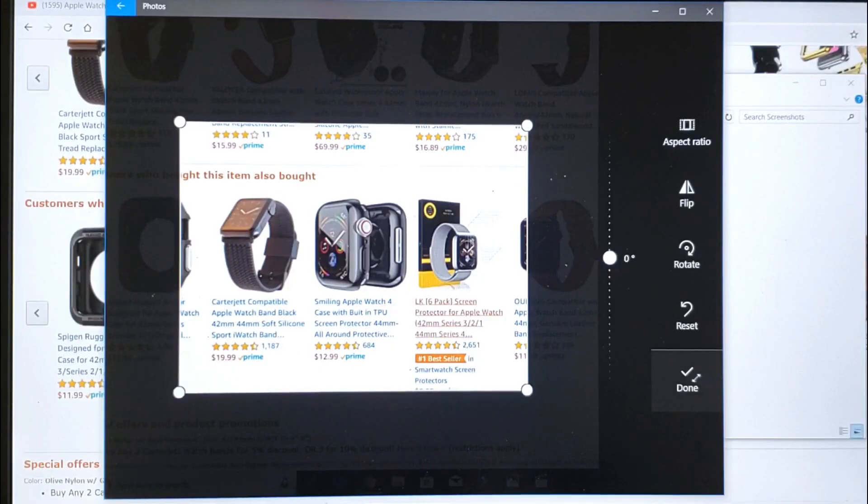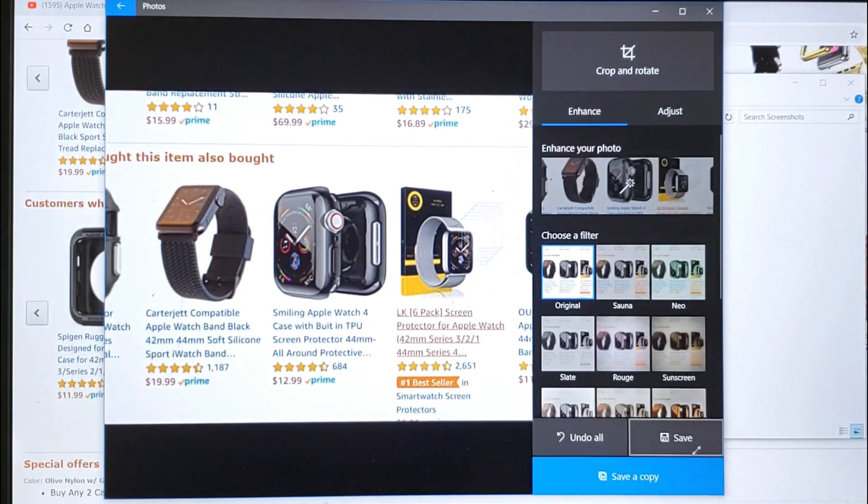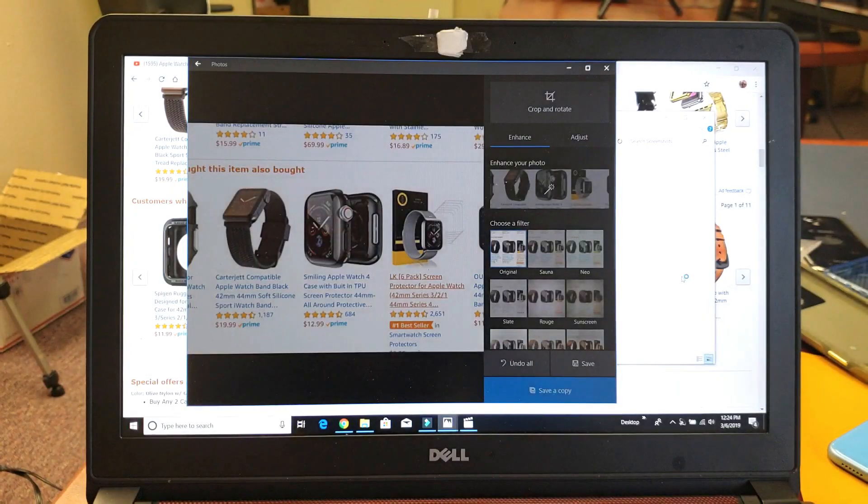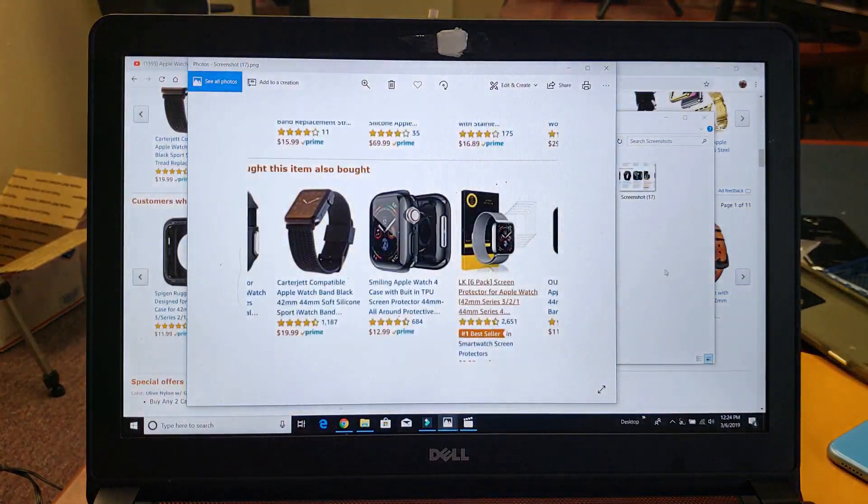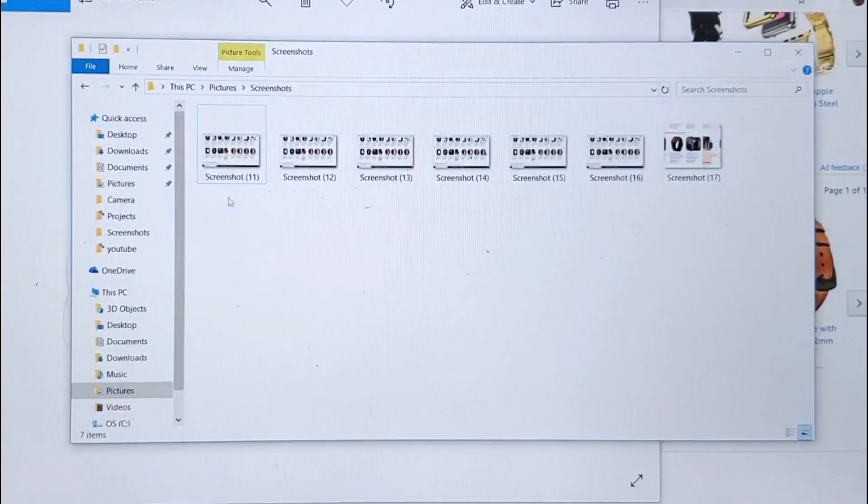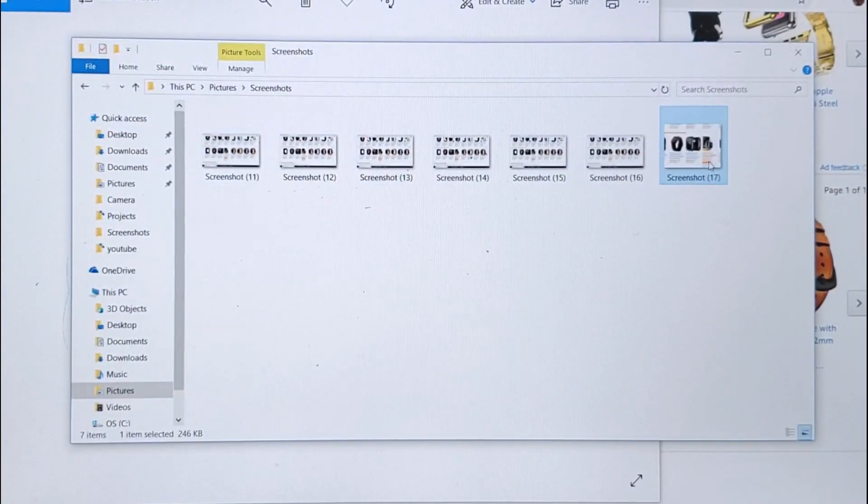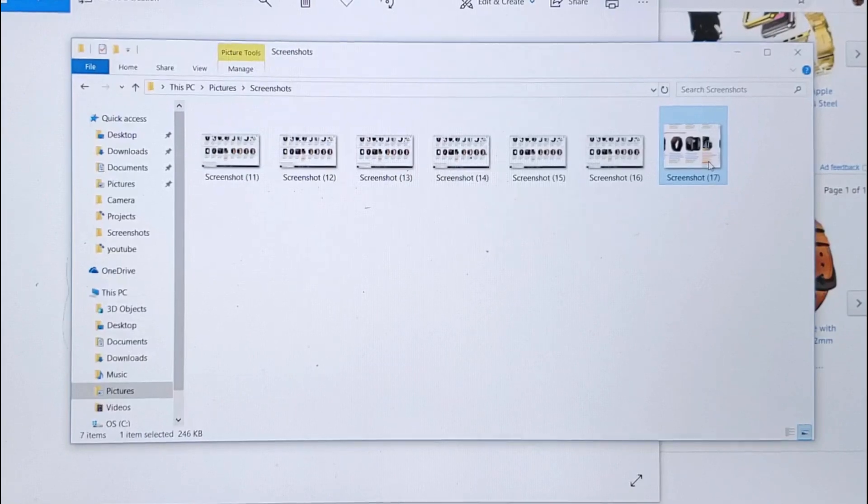And then once you're done, go ahead and click on done right here. I didn't click on save a copy. And as soon as I save the copy, it goes right back into the same folder. And it is right here as you can see. So pretty simple.